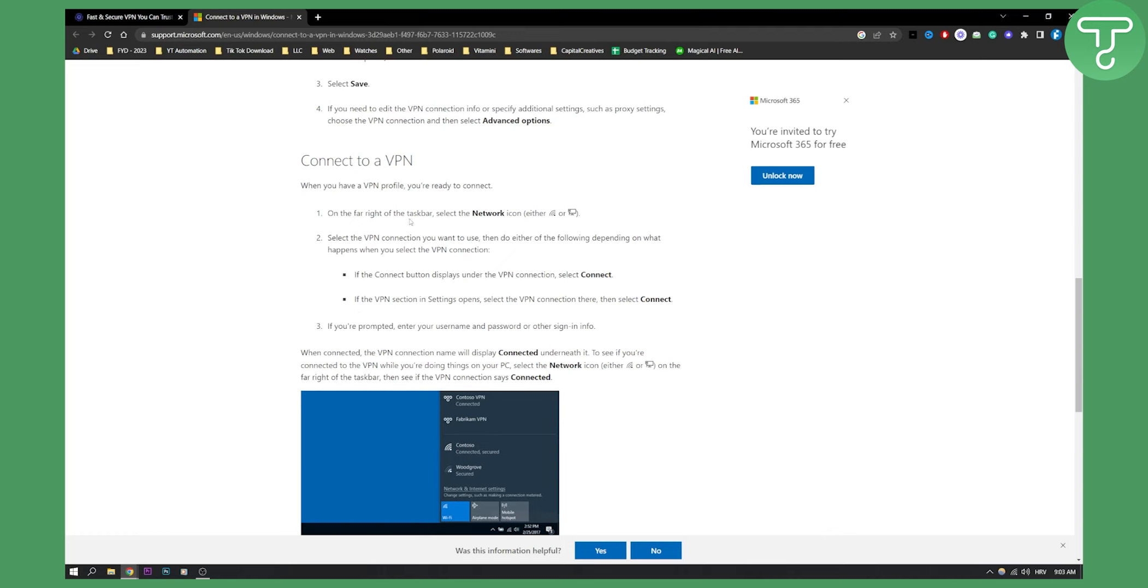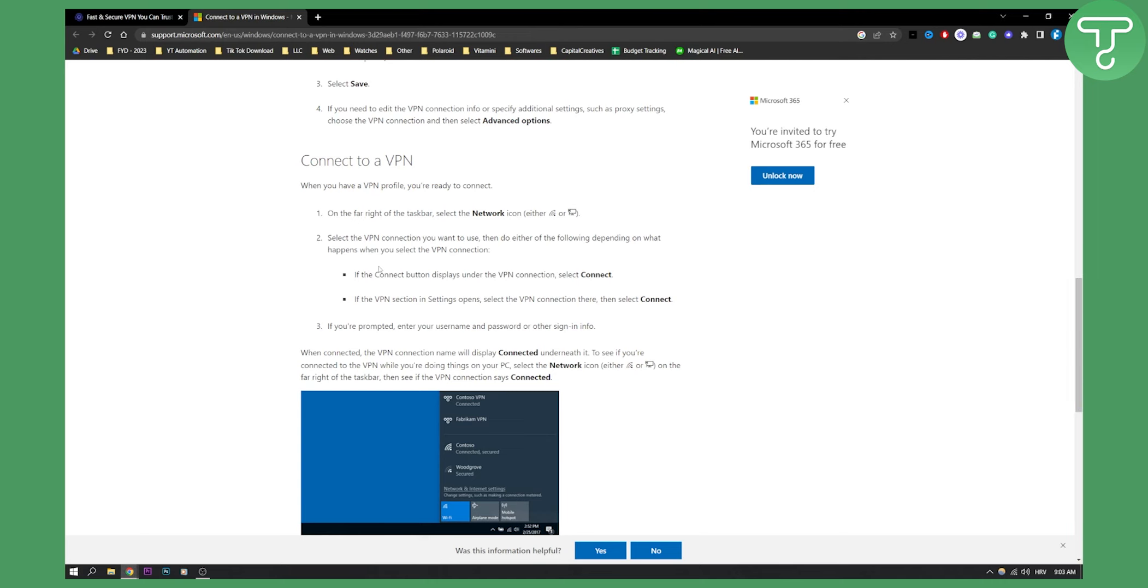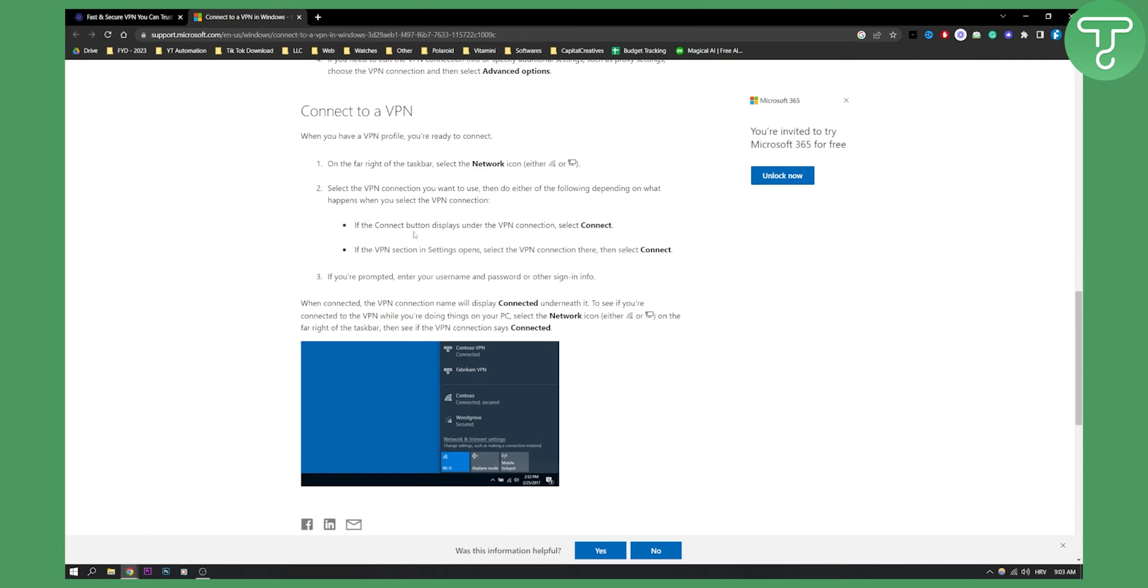All you have to do is go on the far right of the taskbar and select the Network icon. You will be able to select a VPN. If the Connect button displays under the VPN connections, select Connect. If the VPN section in Settings opens, select the VPN connection there, then select Connect. If prompted, enter your username and password or other sign-in info.